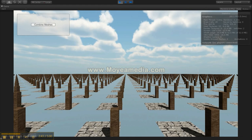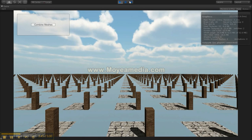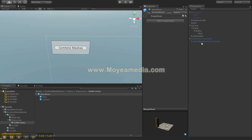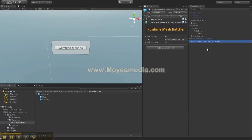As you can see, the thing is quite efficient and easy to call. You don't even need to have a runtime manager on the game object — you can directly call the Runtime Mesh Batcher's combine meshes function as a static call, directly from any script after your levels are generated.